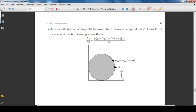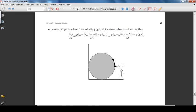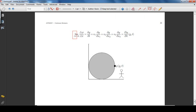To measure the time rate of change of the property φ, the second observer must observe particle black at two different times, when particle black is at two different positions. However, if particle black is moving with velocity v at the second observer's location, then the change in position of particle black is equal to its velocity multiplied by the change in time. In the limit that the change in time tends to 0, the time rate of change of φ can be calculated by differentiating the spatial description of the property φ according to the following rule.